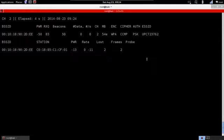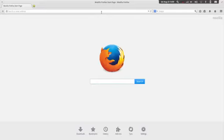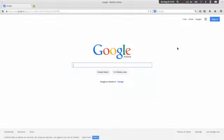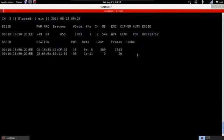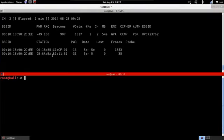Now we're sniffing on my target network, which is UPC62. My target device is this device here. This method works on any device — Linux, Windows, Mac, Android, iOS — it doesn't matter. They all use the same method of transferring packets, so it works on any Wi-Fi enabled device. Let's verify the connection by going to google.com — Google is working perfectly.